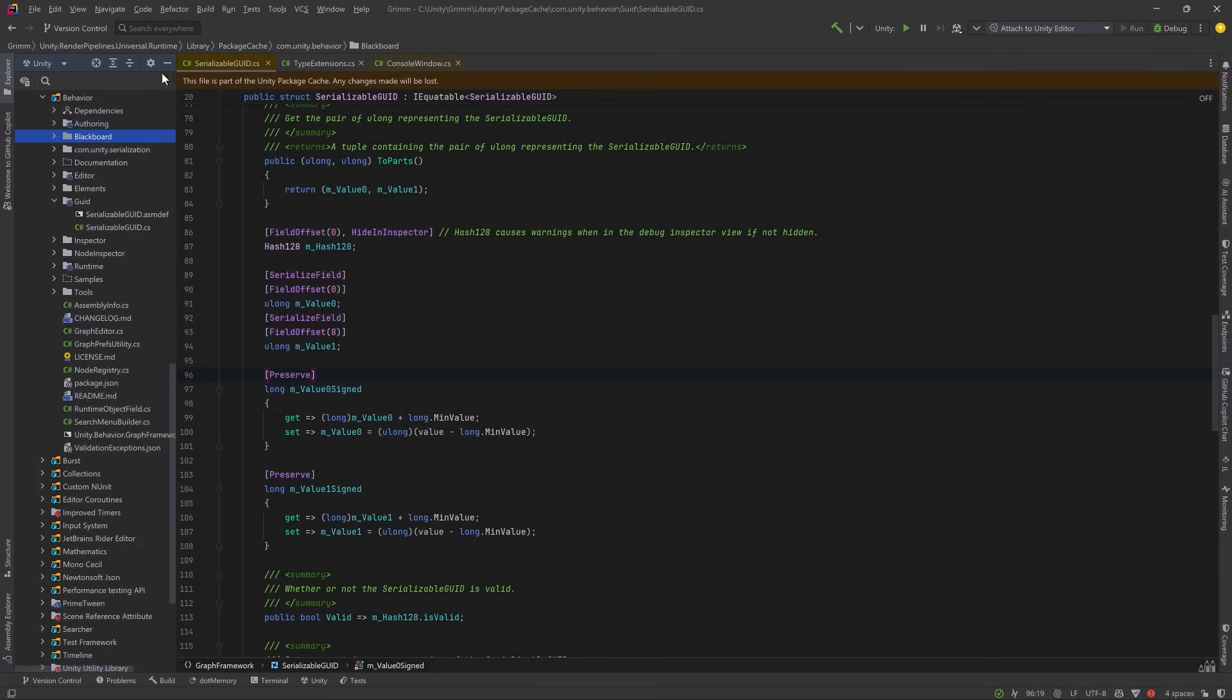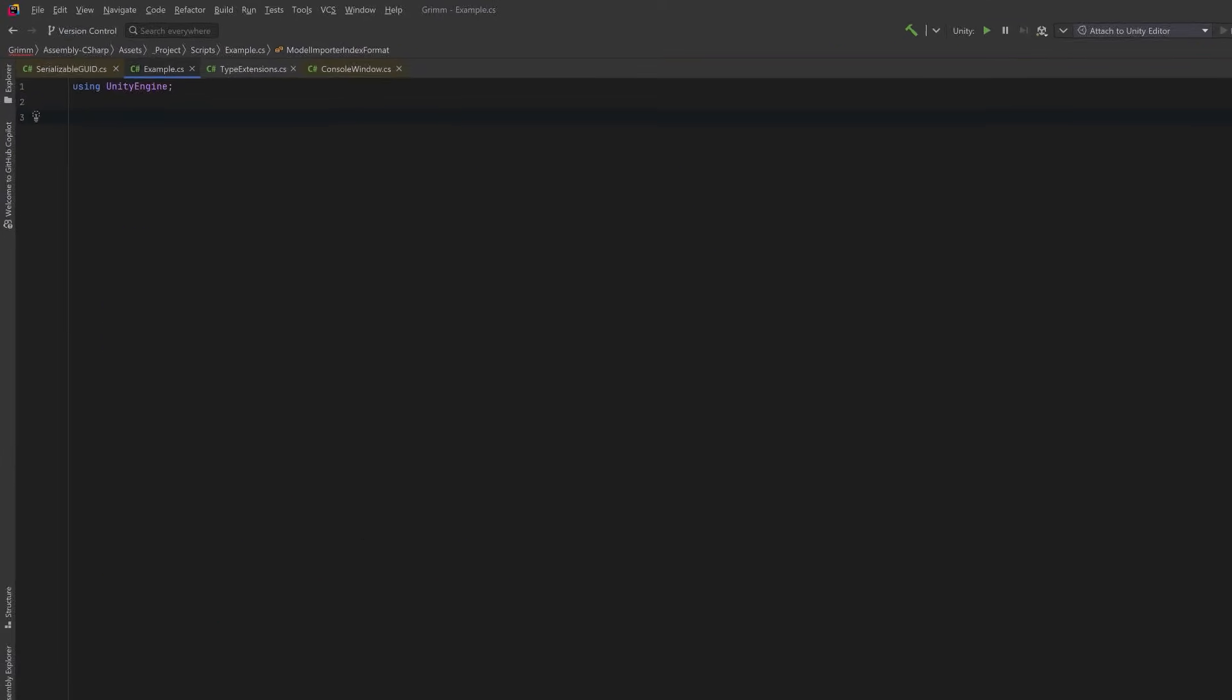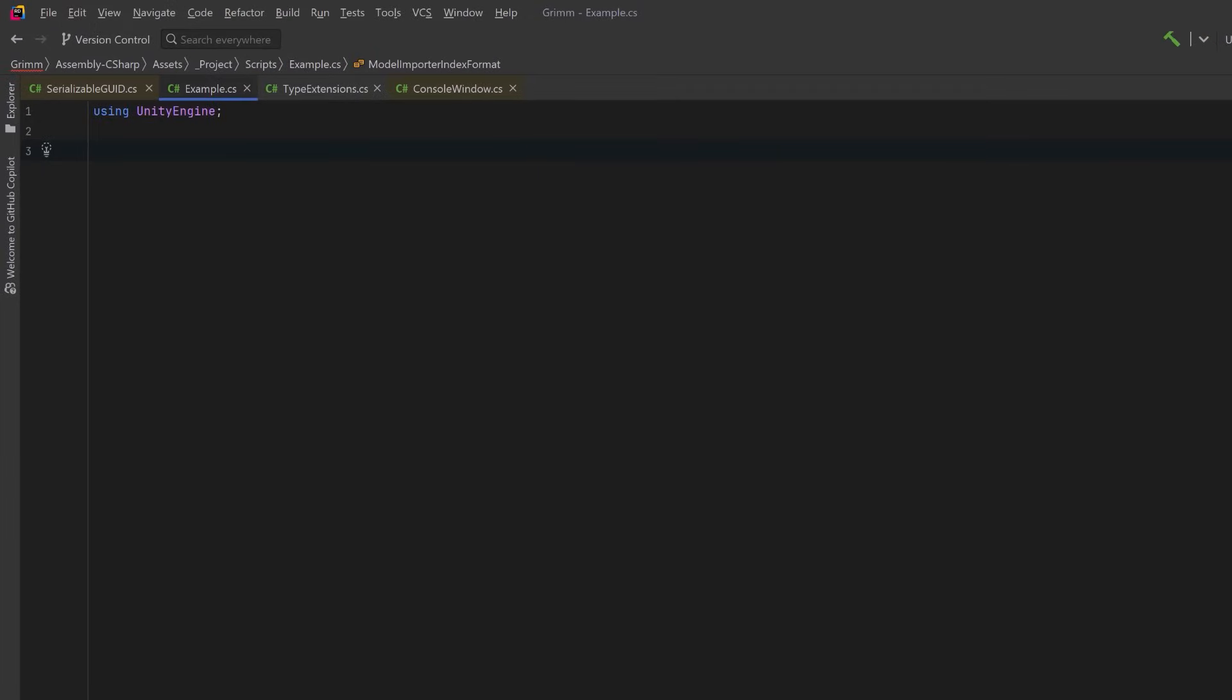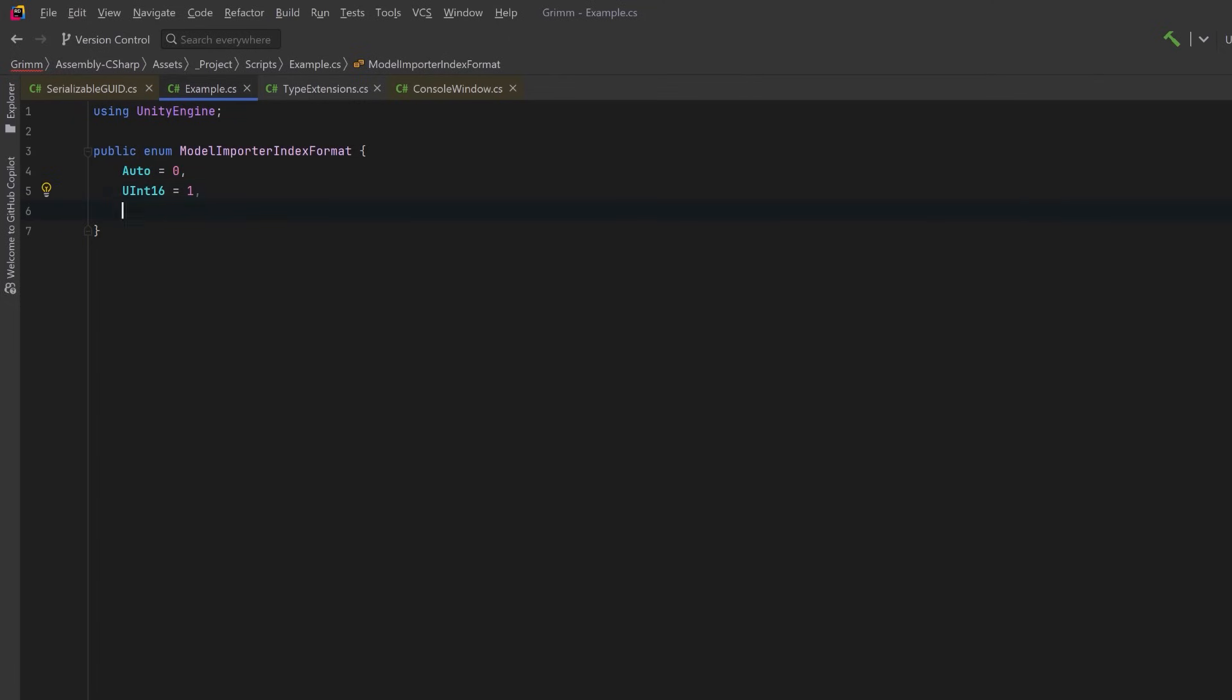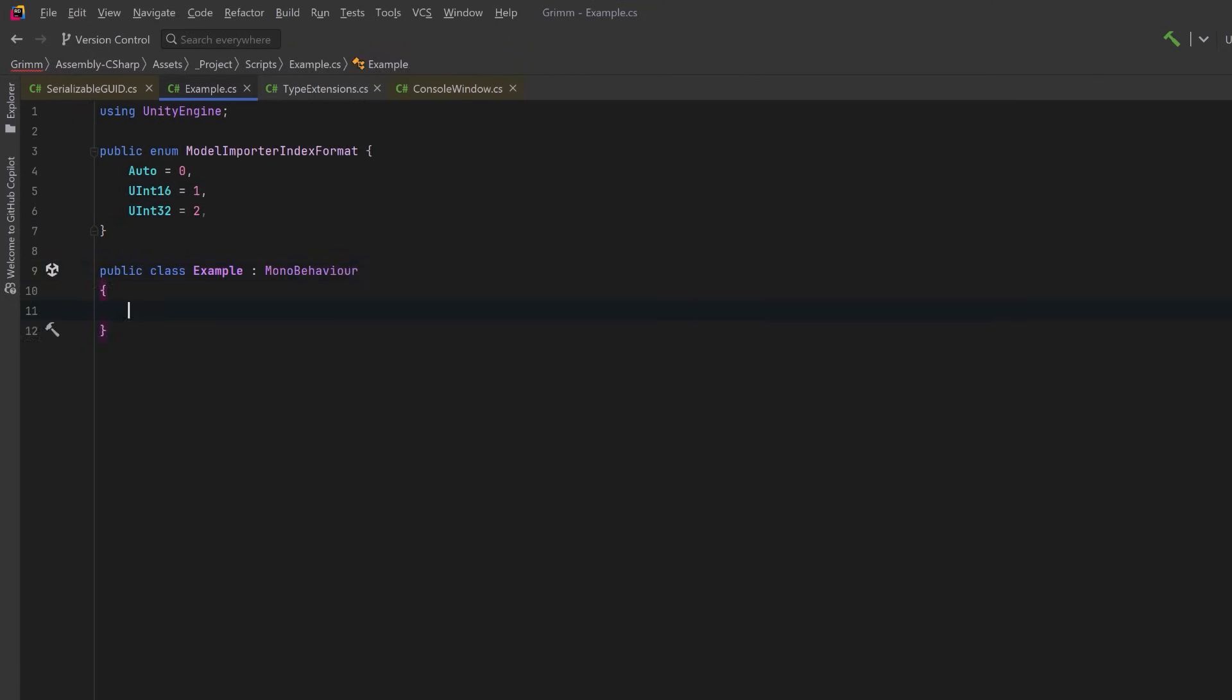For this next attribute, I'm going to start a new class here, just call it Example. It'll be an enum. Now I'm just making something up for this example, but let's suppose we have three values here: Auto, Un16, and Un32. Now none of those are particularly meaningful, and if we were to expose this as a public member of our Example class, people might not have any idea what we're talking about, and that's where this next attribute becomes useful.